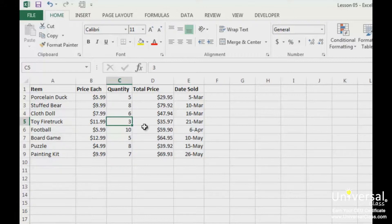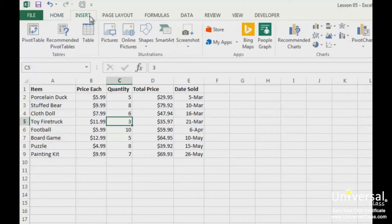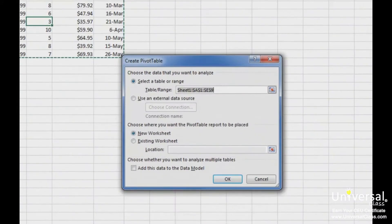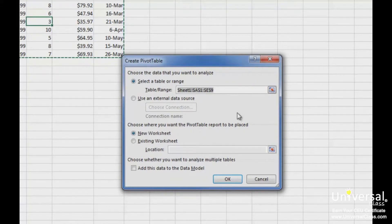To start creating your pivot table, click within the data, then go to the Insert tab. Click on the Pivot Table button. In the Select a Table or Range field, Excel fills in the range of cells that contains your data. You can compare the range of cells listed here with our worksheet, and you can see that all the data was included. Unless you need to change the range of cells, you don't need to enter anything into this field.